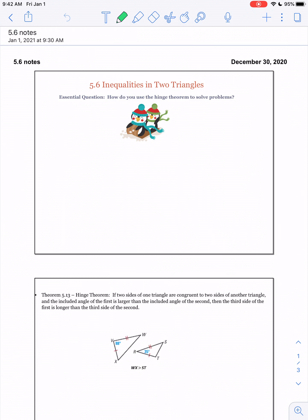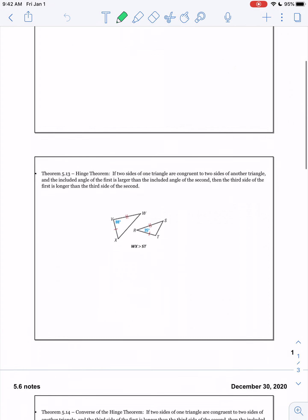This is Honors Geometry Lesson 5.6, Inequality in Two Triangles. In Lesson 5.5, we talked about inequalities within a single triangle. Now we're going to talk about what happens if you have two triangles.